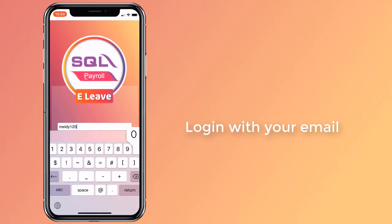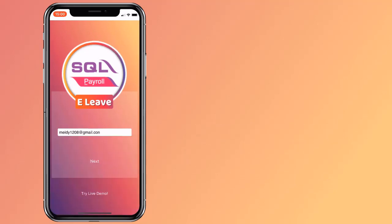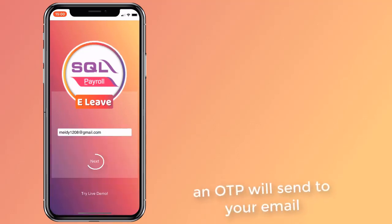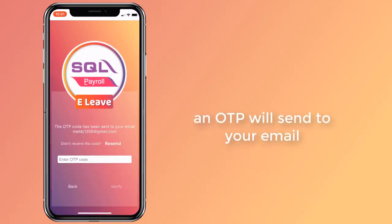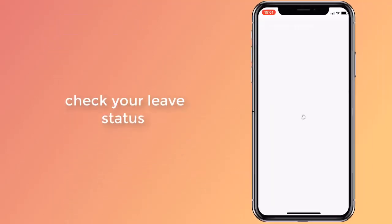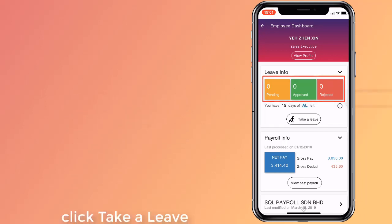You can start using SQL eLeave by logging in with your email address that has saved your employee profile. Click on the employee button to see your dashboard. The leave information has been divided into three categories.